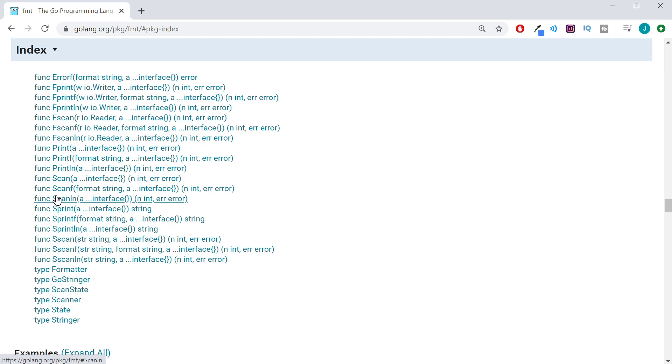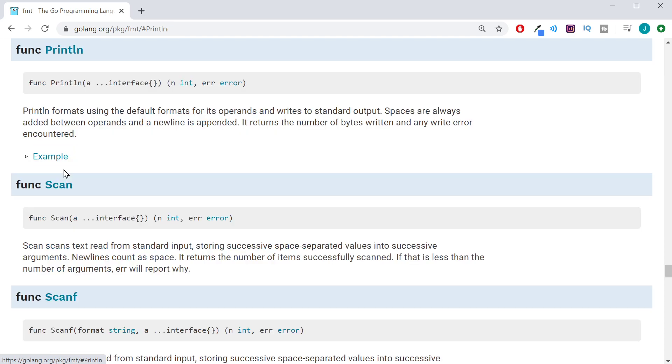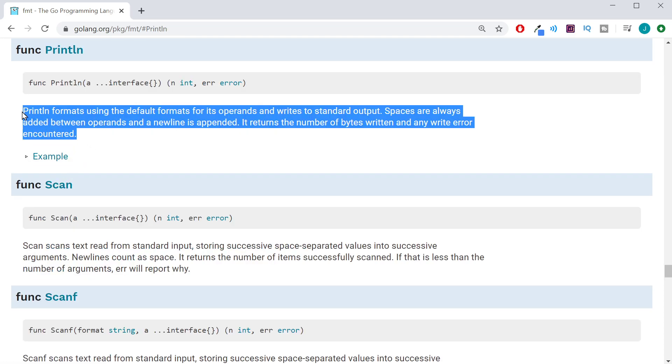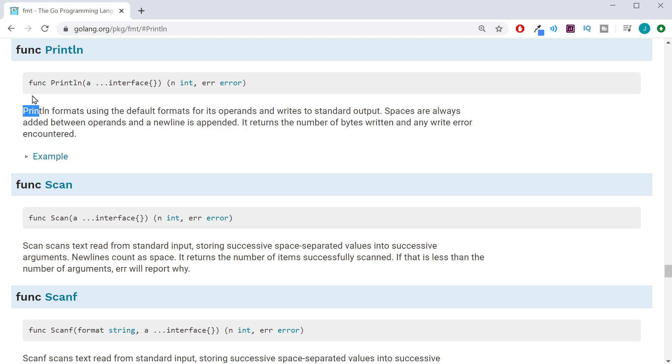So we're going to look for the print line function. And once you find it, go ahead and click on it. And this will give us an explanation of what that function does, as well as a function signature. And this will tell us what it's expecting and what it's going to return.